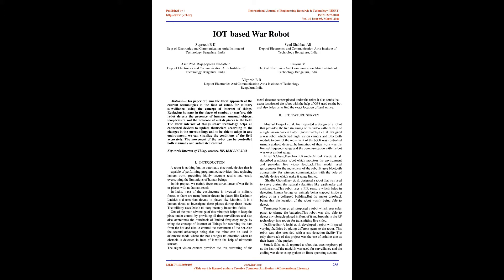Keywords: Internet of Things, Sensors, RF, ARM LPC 2148. Introduction: A robot is an automatic electronic device capable of performing programmed activities, thus replacing human work, providing highly accurate results and easily overcoming the limitations of human beings.